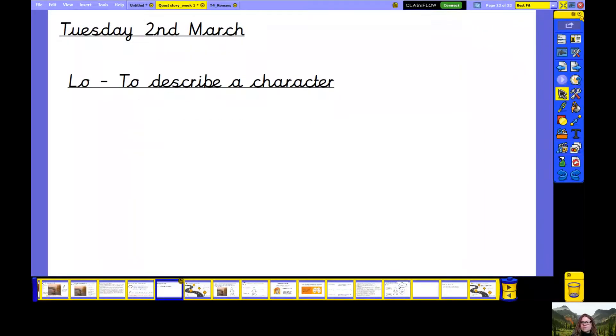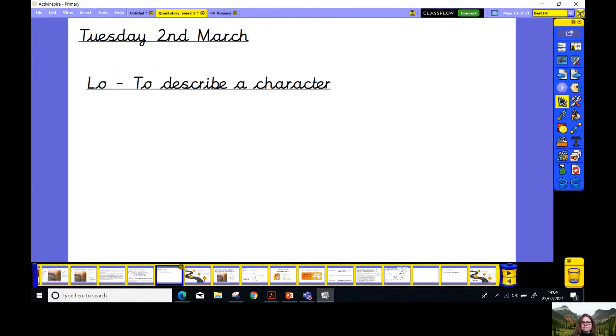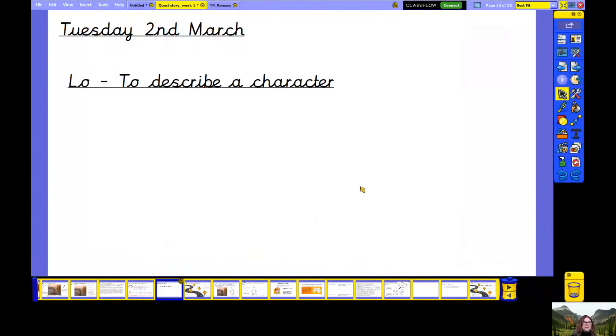Good morning, Year 4. Welcome to your Tuesday English lesson. I'm just about to share my screen with you. Could you pause the screen now and write today's date and learning objective, please?